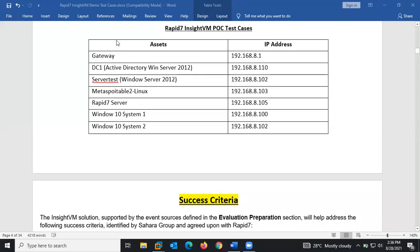For this session, we're going through the various test cases for Rapid7 InsightVM. These are the various assets we have within our lab: the Gateway, the Active Directory, the Windows Server, Metasploitable, Kali Machine, the Rapid7 Server, and also two Windows 10 systems within our network.